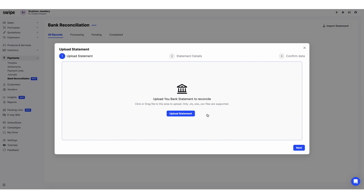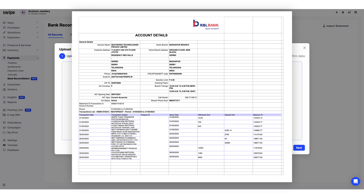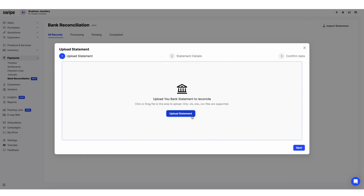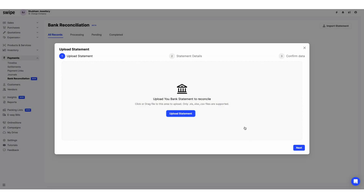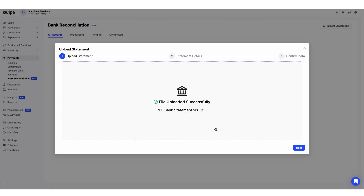After downloading your bank statement, you need to upload it here. Currently I am uploading my RBL bank statement, but in Swai we support all the banks. Click on the Upload Statement button, select your bank statement, and click Open. As you can see, my file has been uploaded successfully. Now click on Next.